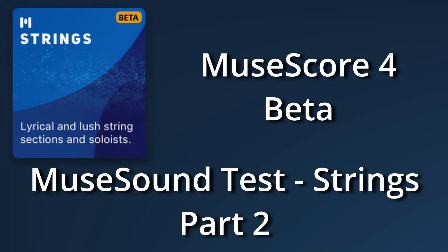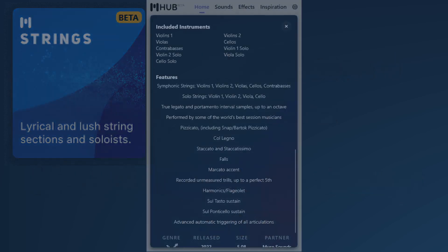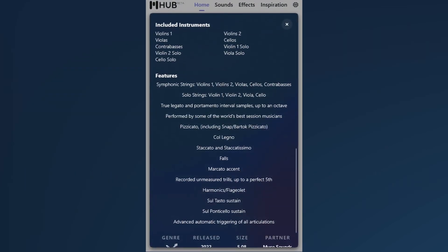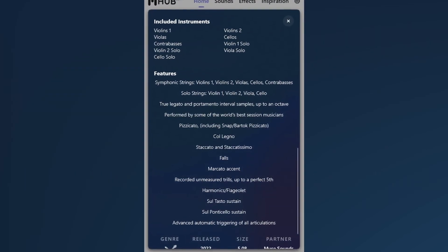Hi everyone! So I have already looked at the strings in MuseSounds, but I missed so many things that some of you have requested that I thought I should make a second video to cover some more of these sounds.